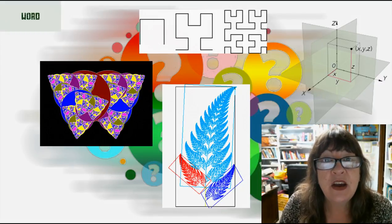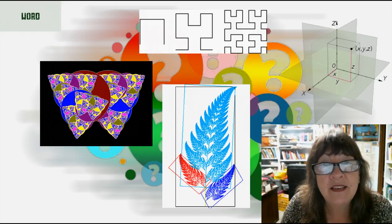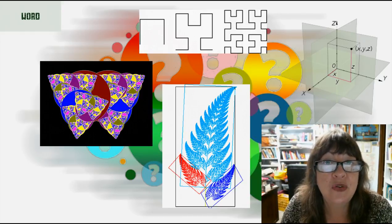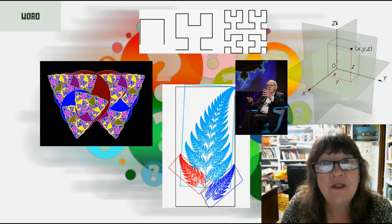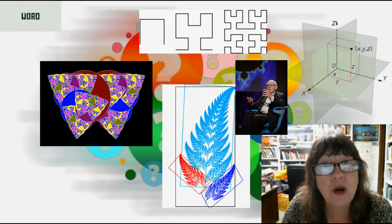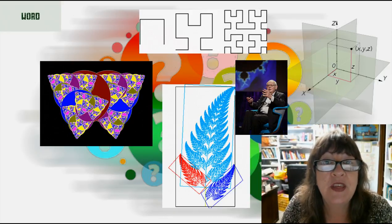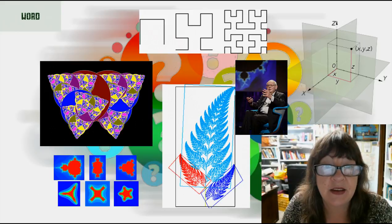The idea of fractals as a distinct branch of mathematics is largely due to the work of Benoit Mandelbrot. He formalized the concept of fractal dimension and discovered the unusual properties of the enigmatic Mandelbrot set.